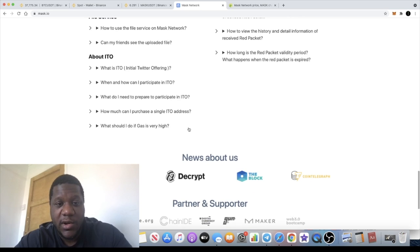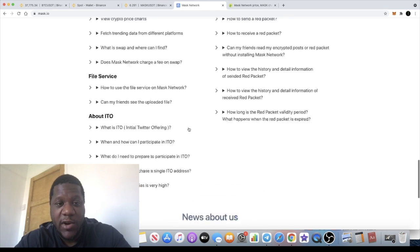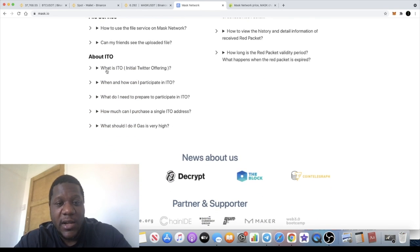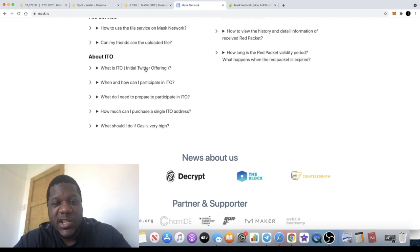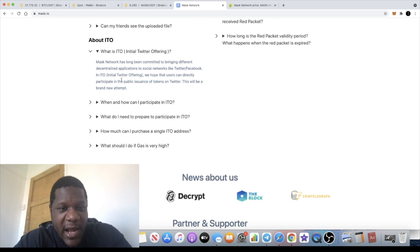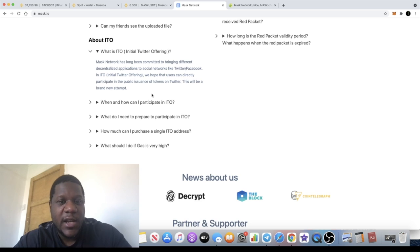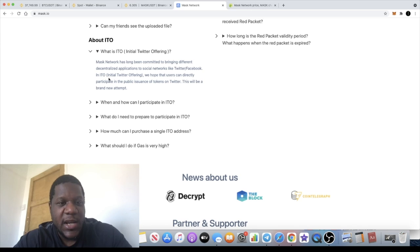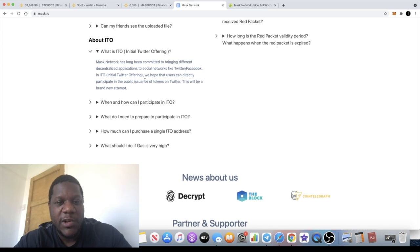I think it's definitely got a use case. It's a working product you can start using right now. They've got a new feature, an ITO, an Initial Twitter Offering. Mask Network has long been committed to bringing different decentralized applications to social networks like Twitter and Facebook.